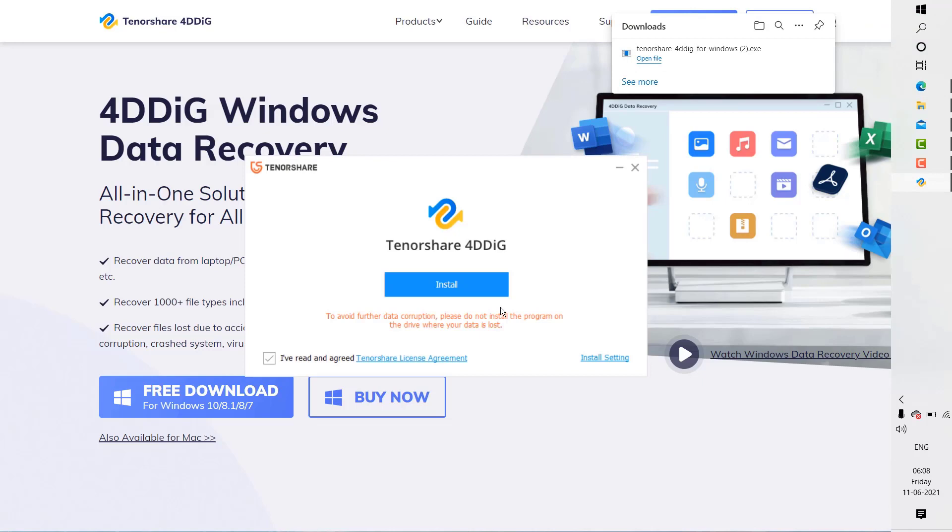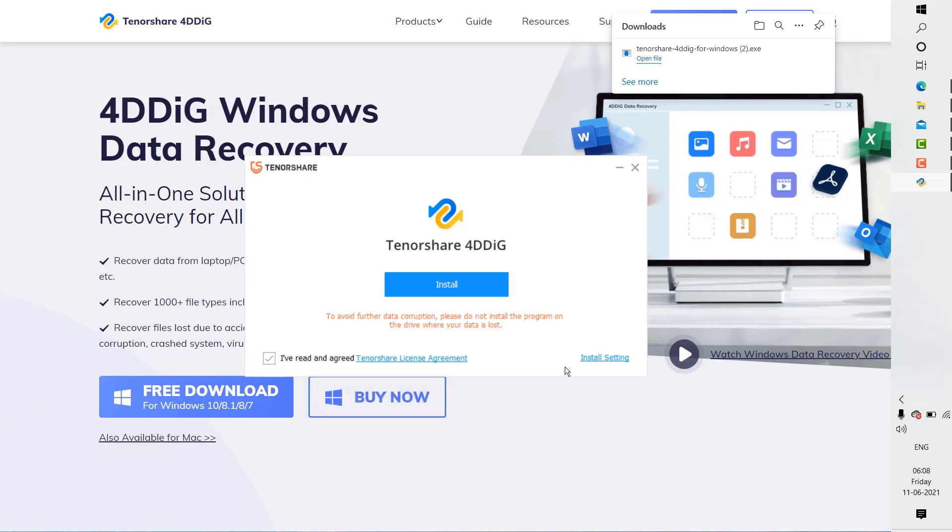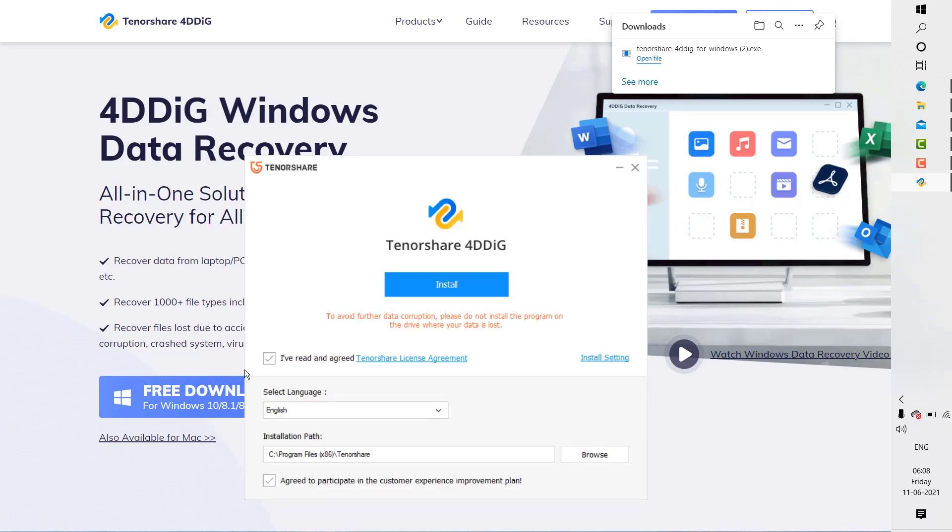If you get a user access prompt, click on yes or continue. This should take you to the installation page. In order to access the installation settings or advanced installation settings, click on install settings. You'll need to accept the end user license agreement. Under install settings, you can select various available languages and change the installation path.